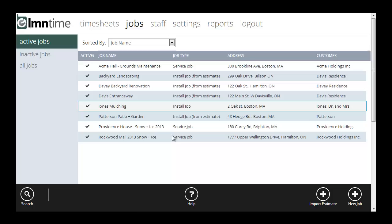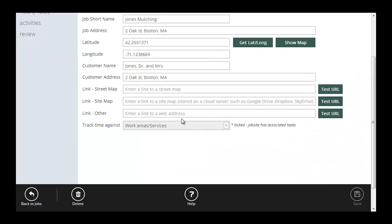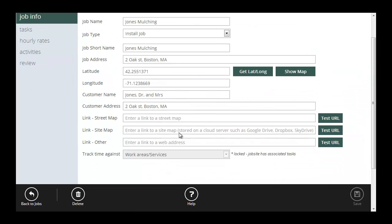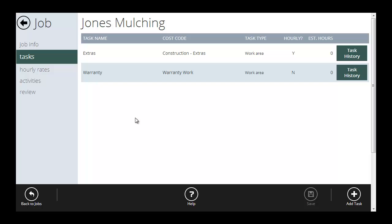Going back to the job we created here, Jones Mulching. I'm going to skip the links for now, but I am going to set up some tasks. Now you can't track time against a job unless it has at least one task. So even if you don't care about breaking a job down by tasks, you need to set up at least one.